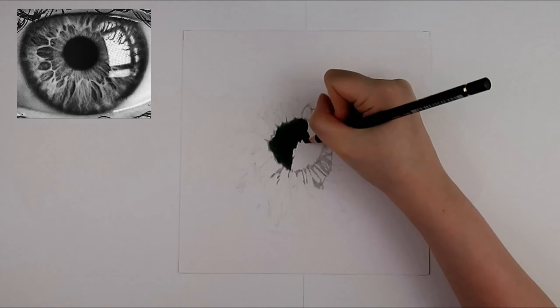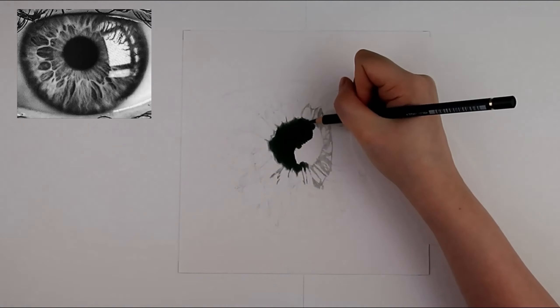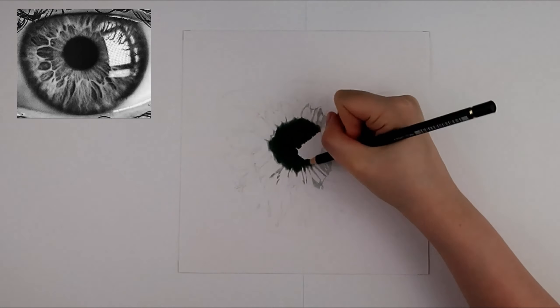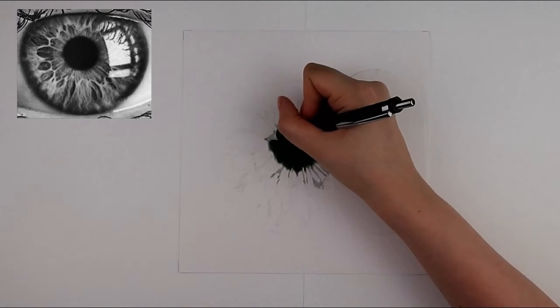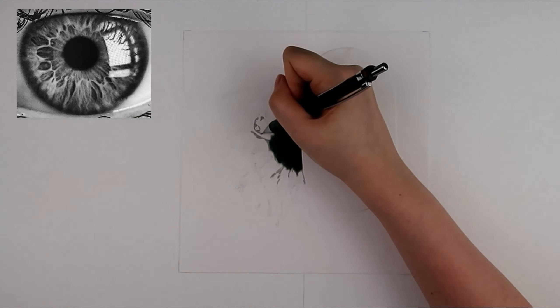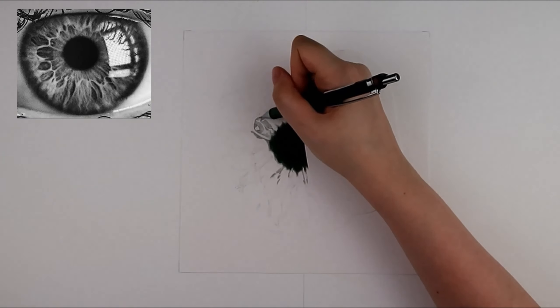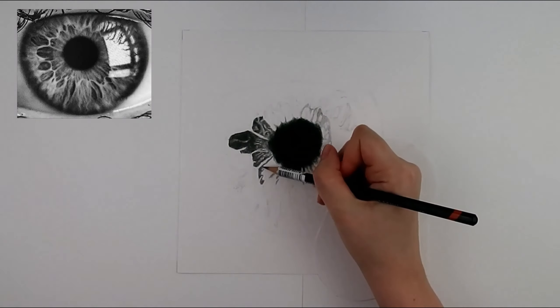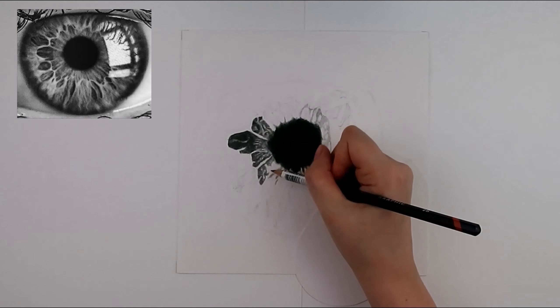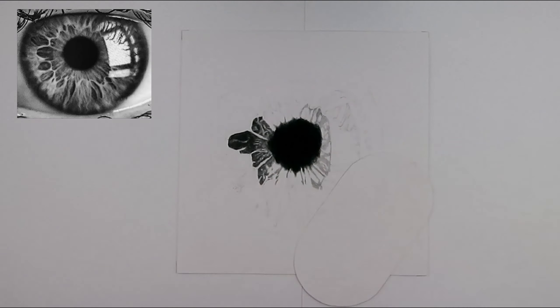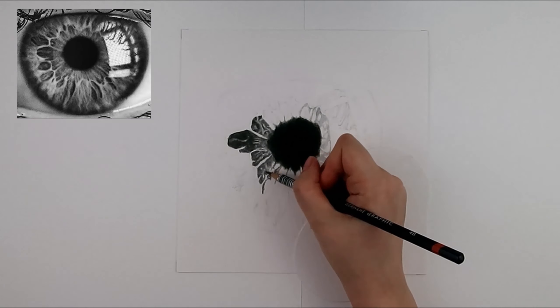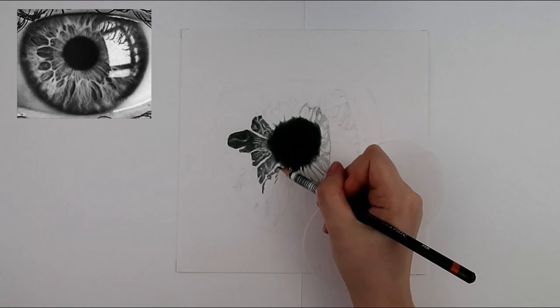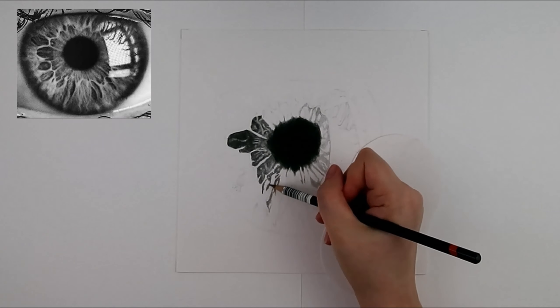For the darkest areas I use a black Faber Castell Polychromos pencil crayon. From now on I will just refer to this as a black pencil crayon. I like the deep matte tone I am able to achieve. If I try to achieve this with a dark graphite pencil such as 8B there would be a noticeable shine.